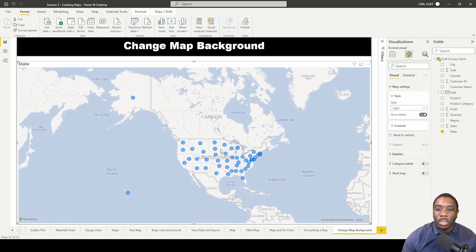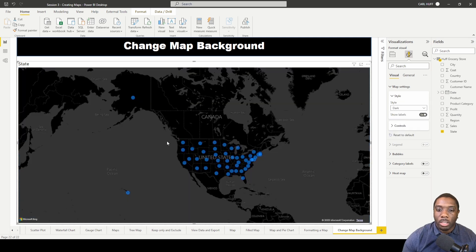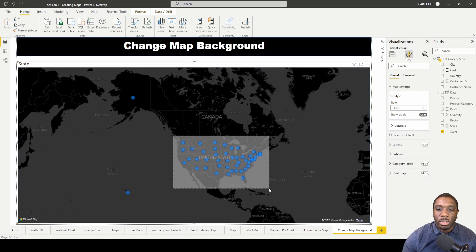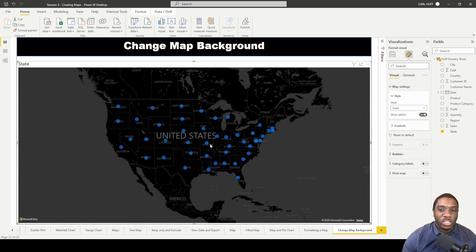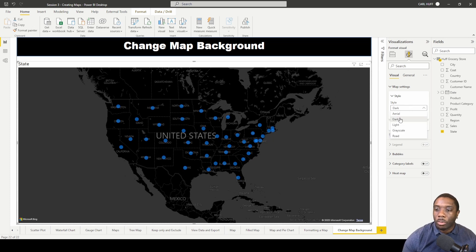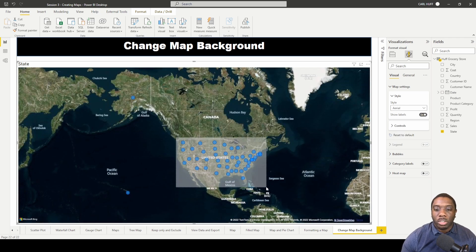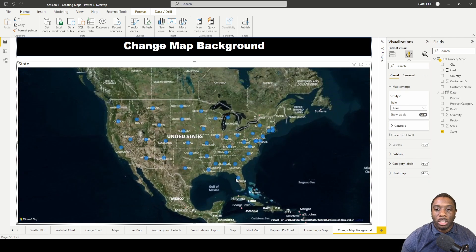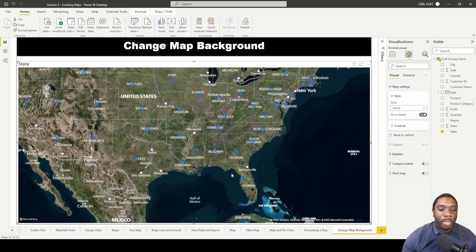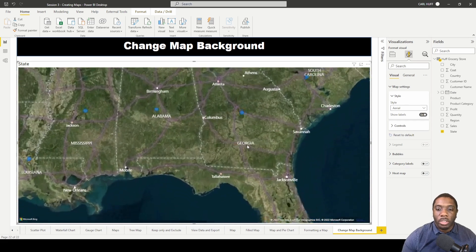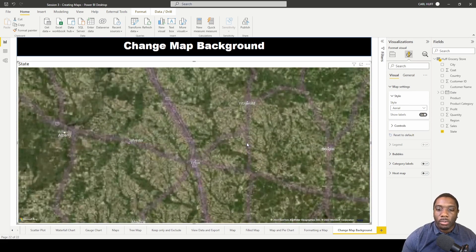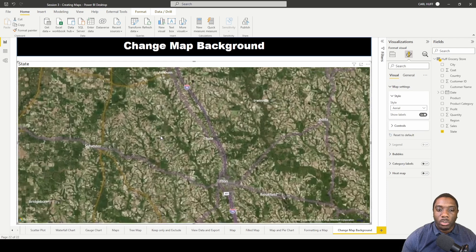Then we have the light style, which is like grayscale but without the roads. We also have the dark scale, which looks like this — useful if you want something displayed in a darker room that's more appealing to the eyes. Then we have our area view, which shows what the terrain looks like across the map.